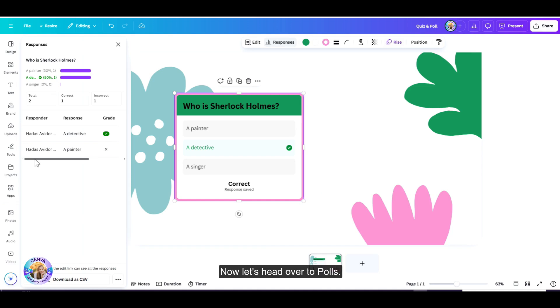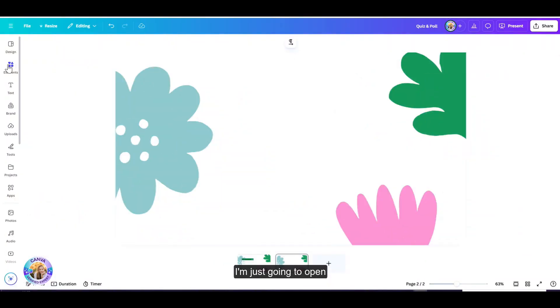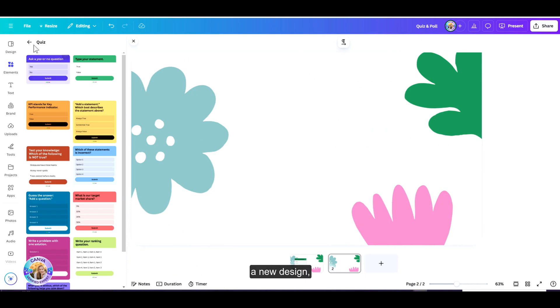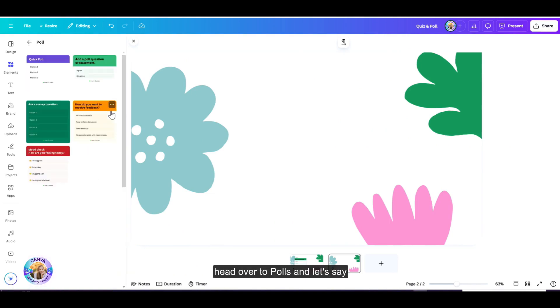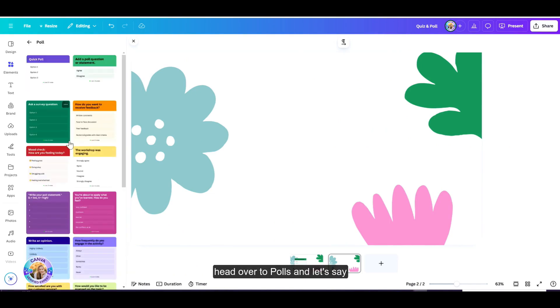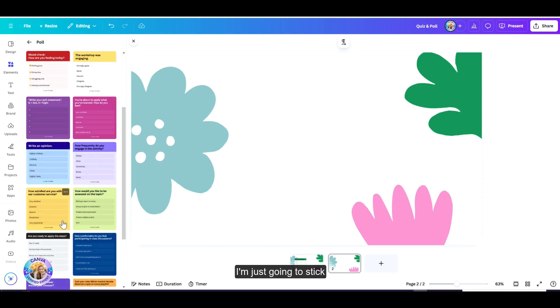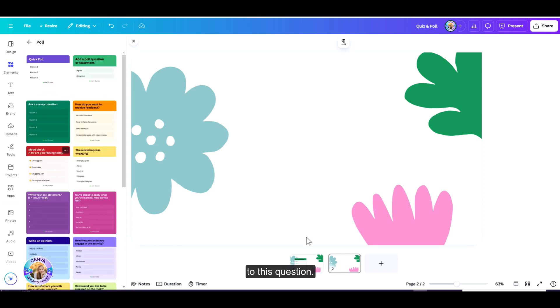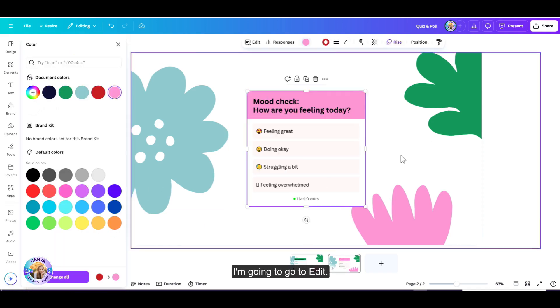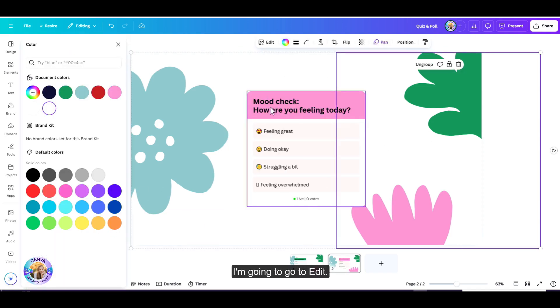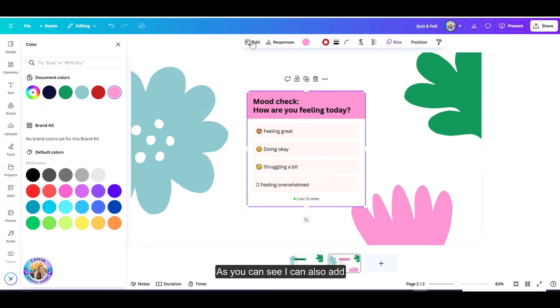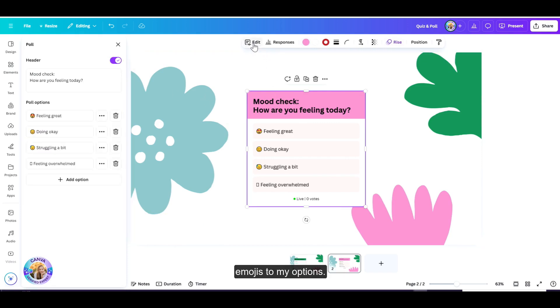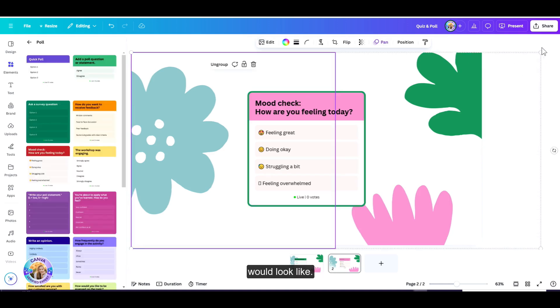Now let's head over to polls. I'm just going to open a new design, head over to polls. Let's say I'm just going to stick to this question. I'm going to go to edit. Of course I can change it. As you can see, I can also add emojis to my options. And now let's head over to present and see what that would look like.